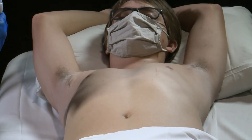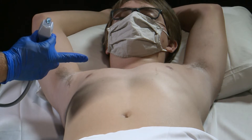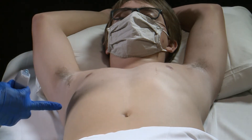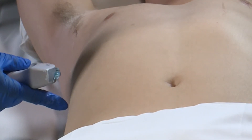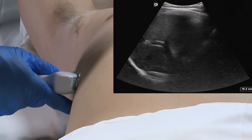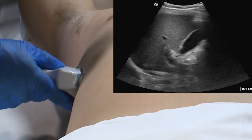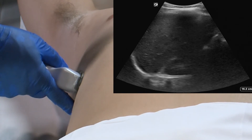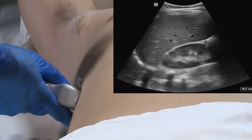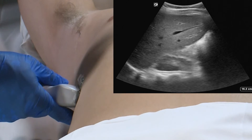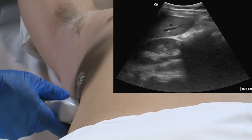For the right upper quadrant view of the FAST exam, we're going to place our transducer where the imaginary lines of the xiphoid process and the mid-axillary line intersect. Our marker dot is going to be pointed towards the patient's head. To look down into Morrison's pouch, or the hepatorenal fossa, we're going to need to tilt the transducer down, aiming towards the kidney and into this potential space. In order to see small amounts of fluid, we'll need to move the transducer over several different intercostal spaces.